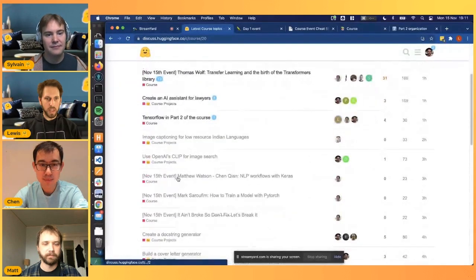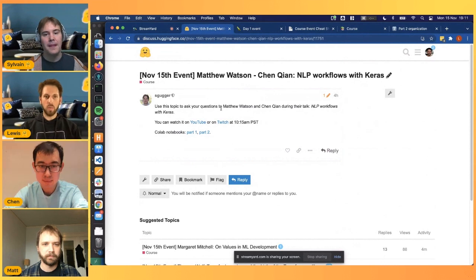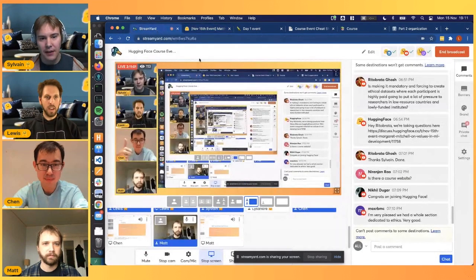We're really excited to have you here to help people understand what Keras is and maybe convert some of the PyTorch diehards. Before getting started, I want to show people how they can ask questions. If you go to the Hugging Face forums and click on the course category, you can scroll down to where we have Matthew Watson and Chen Hsien and post your questions, which will be voted on based on likes. The forums also contain links to the Colab notebooks Matt and Chen are going to use.